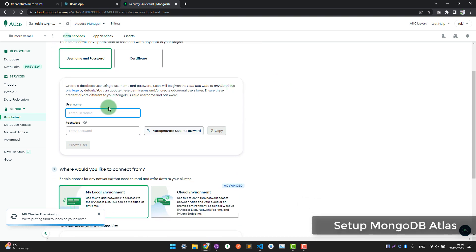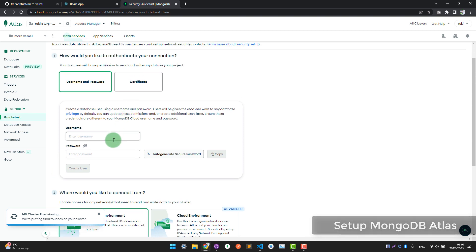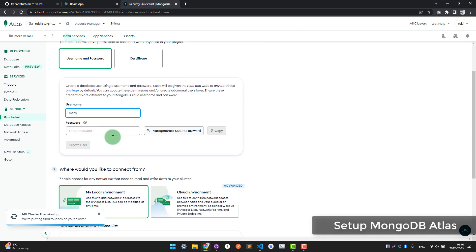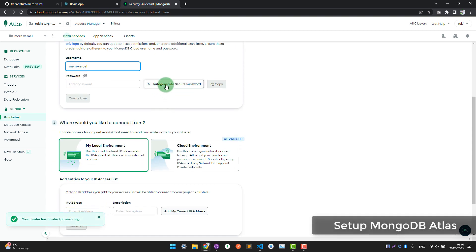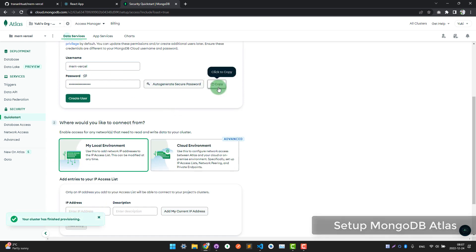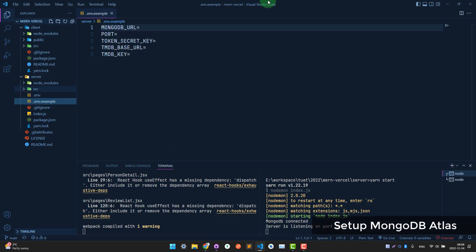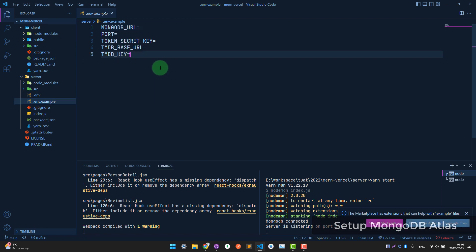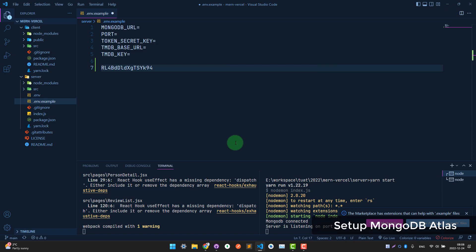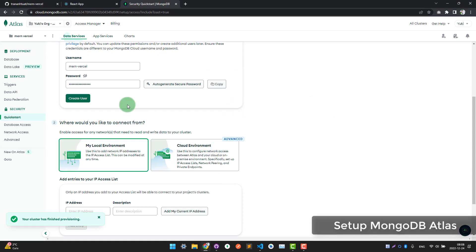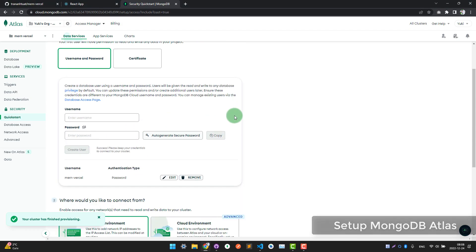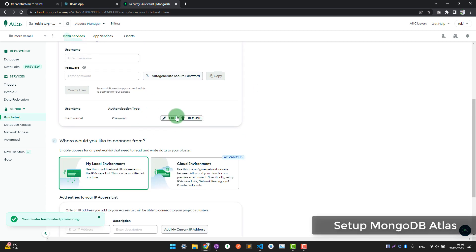Choose a username and password that will be used to access this database. You can auto-generate a password and copy it — make sure to save it somewhere. Then click 'Create User'. You can also edit or remove users later.